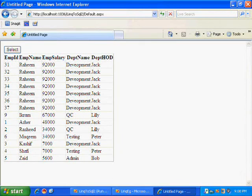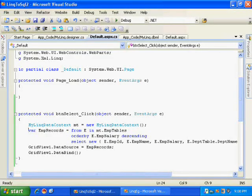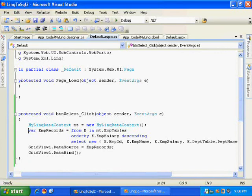So here I need not write any kind of joins. So this is the feature of LINQ in Microsoft .NET 3.5. Thank you.